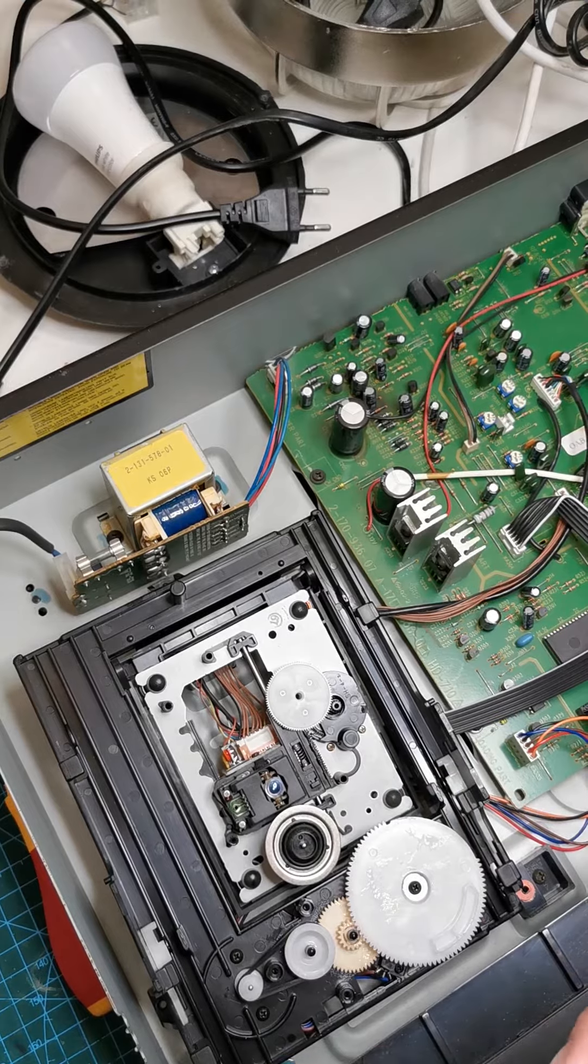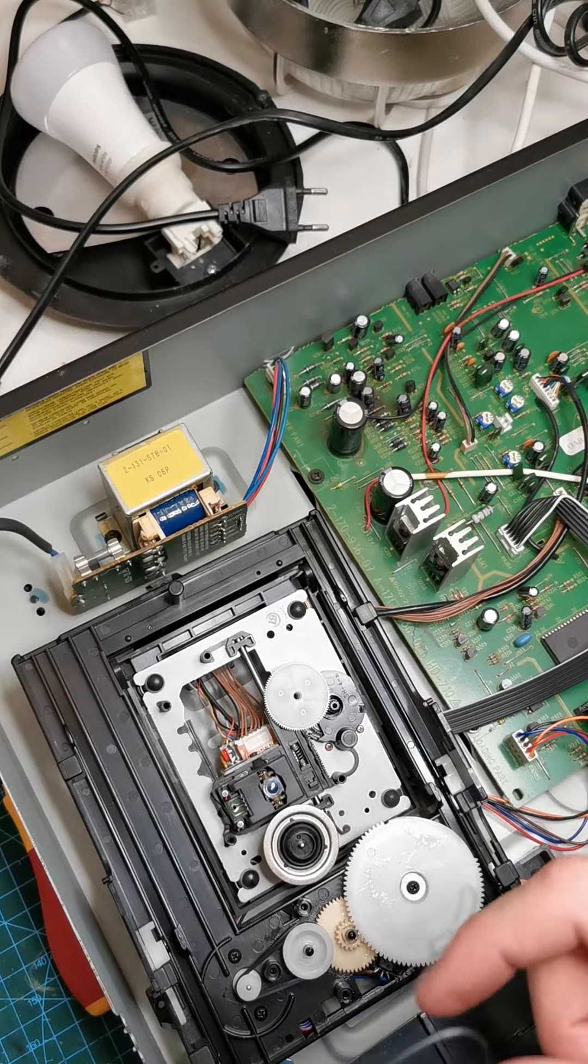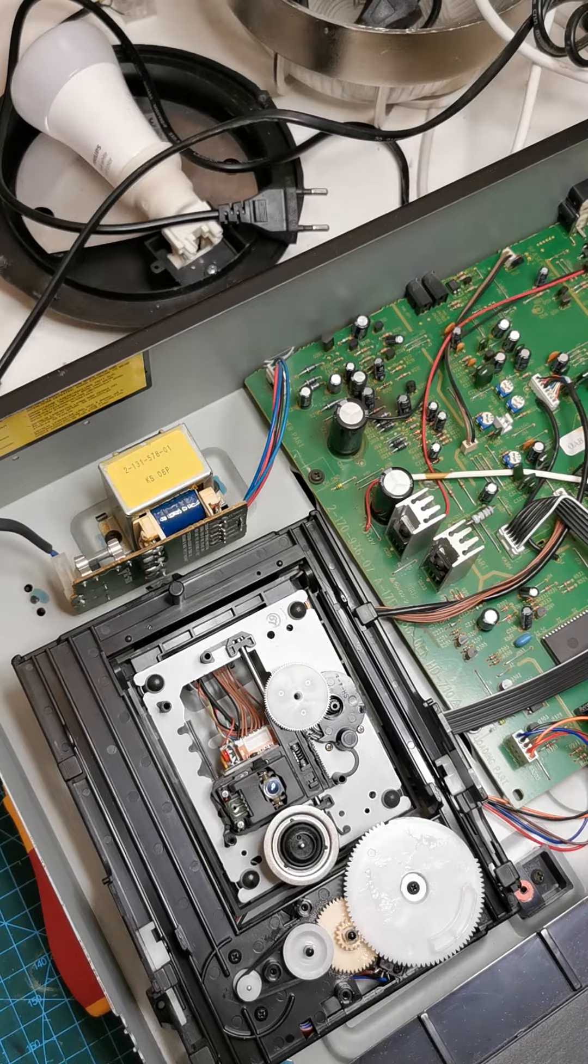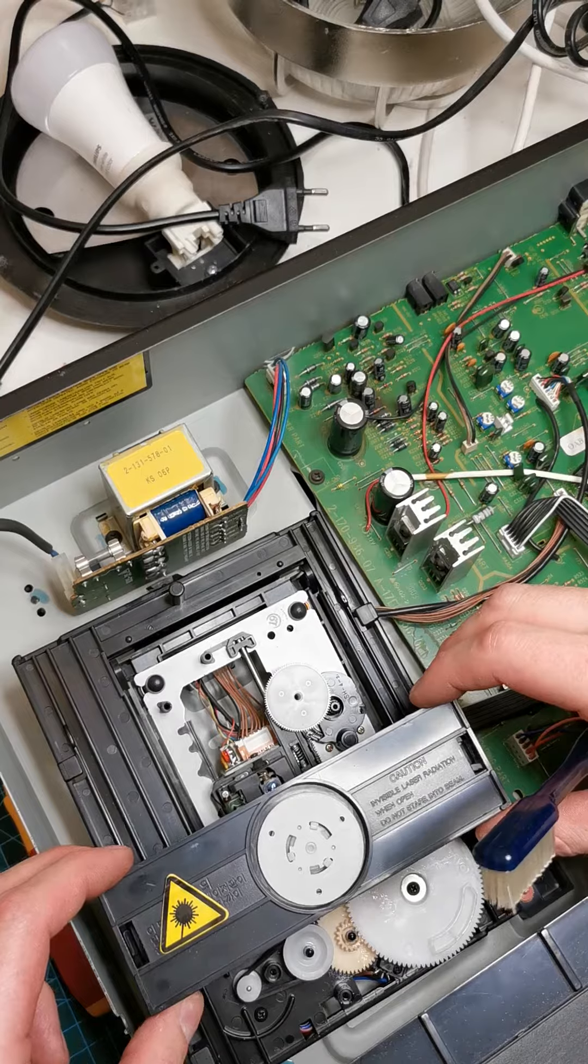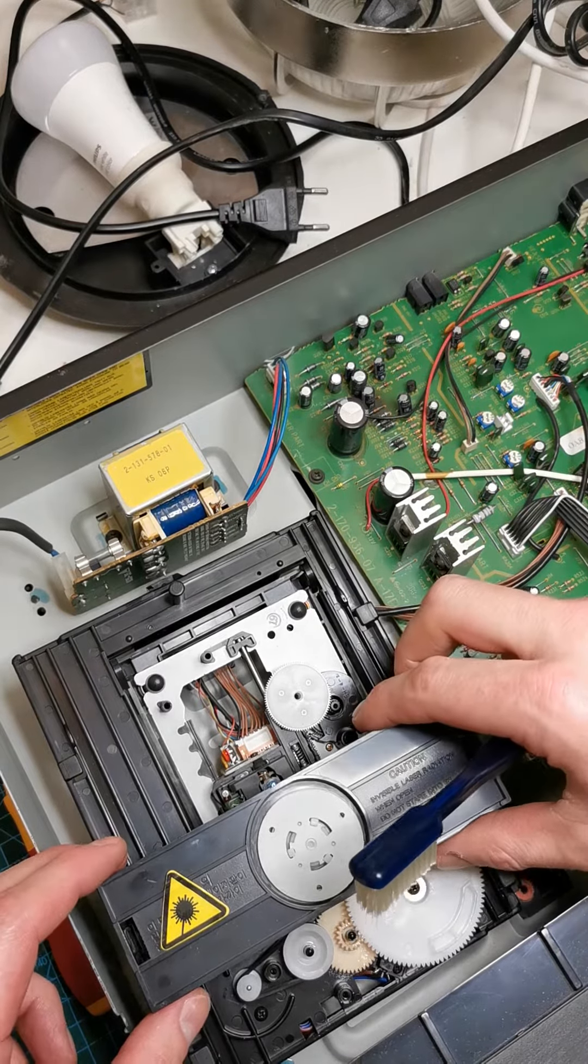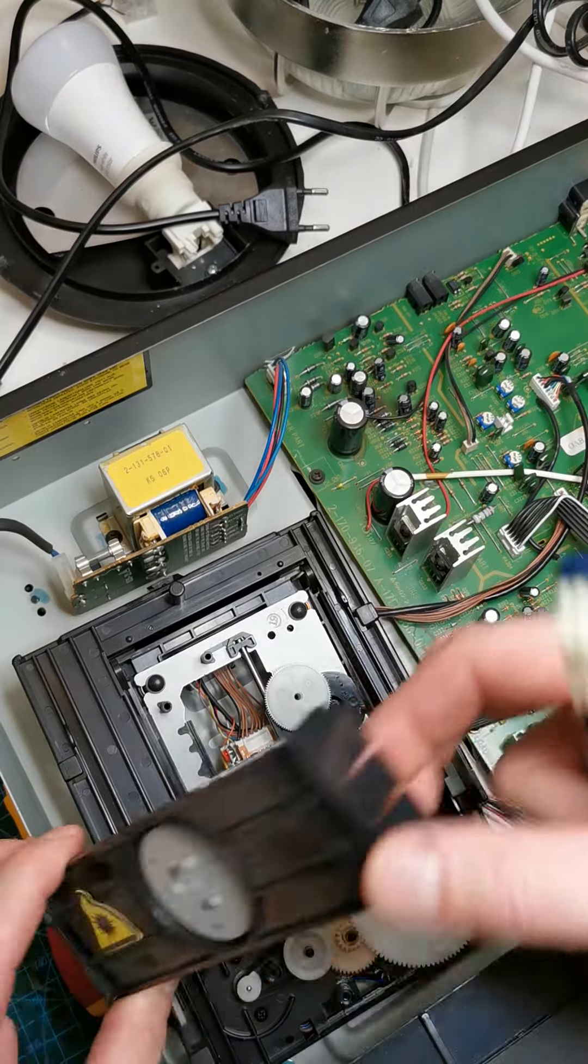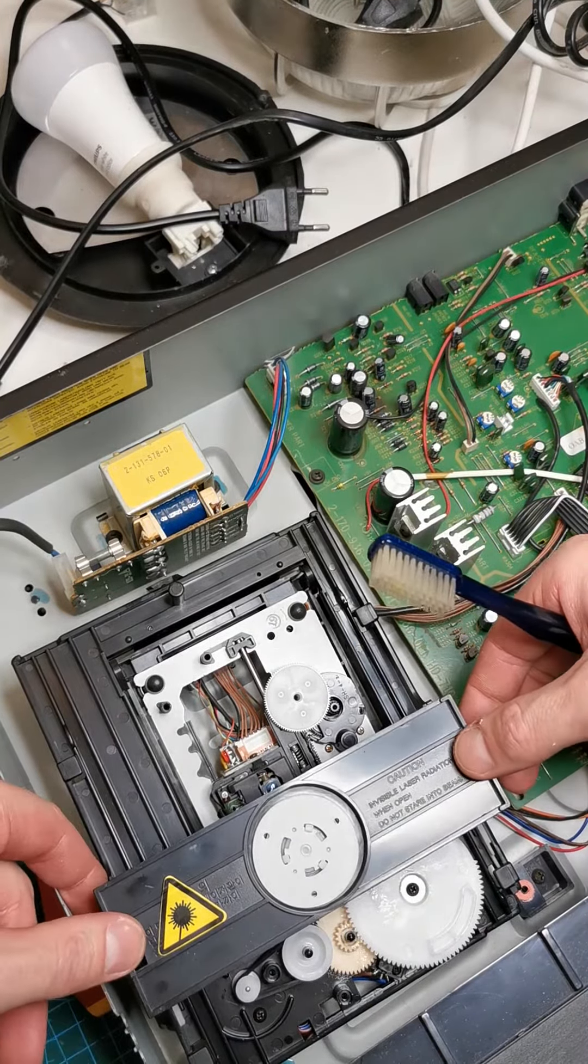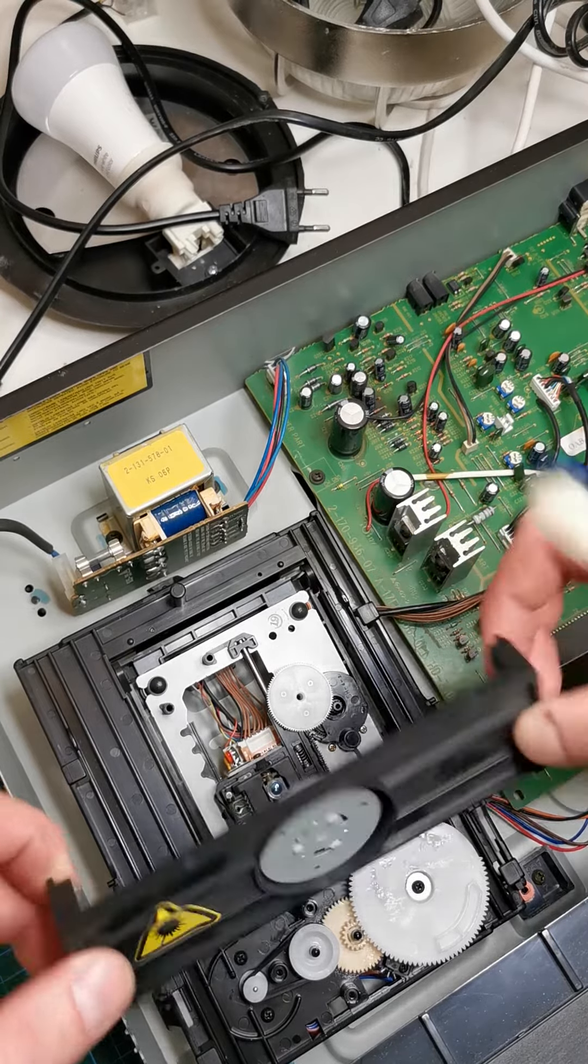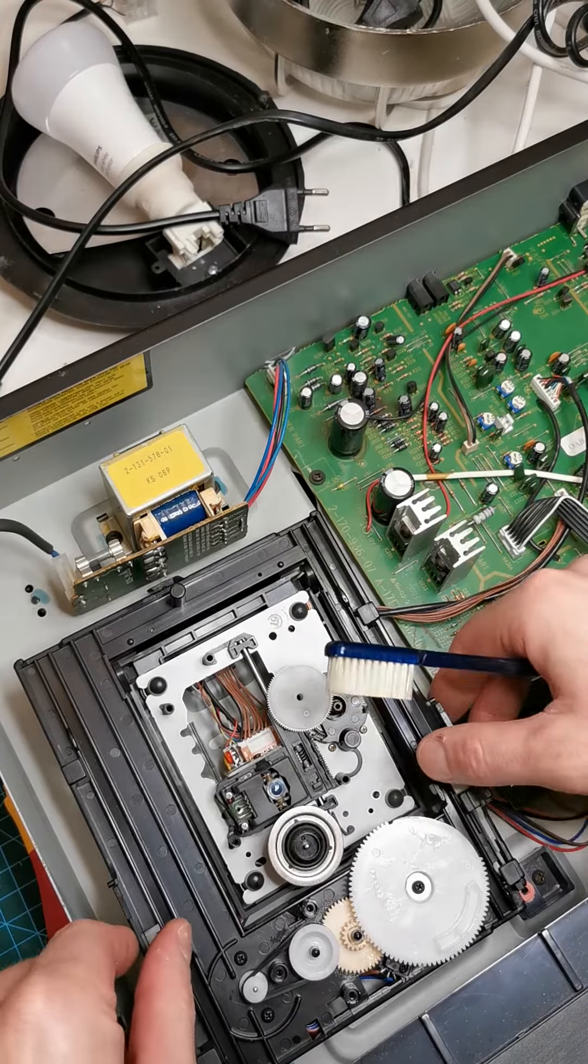First you have this thing on top. You can click it over here, click it over there. Just with a screwdriver a little bit to the outside, you can release this one.